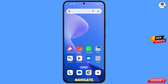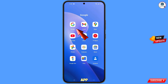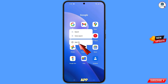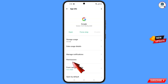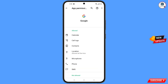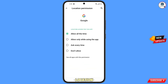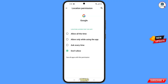First of all, navigate to the Google app, hold the Google app, and tap on App Information. Tap on Permissions, tap on Location, tap on Don't Allow, then tap on Don't Allow Anyway. Minimize this.